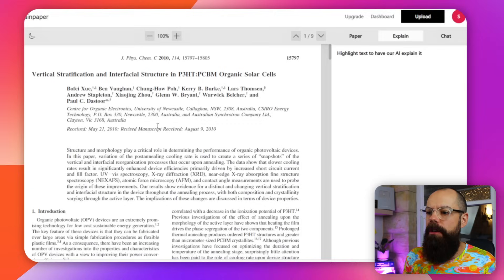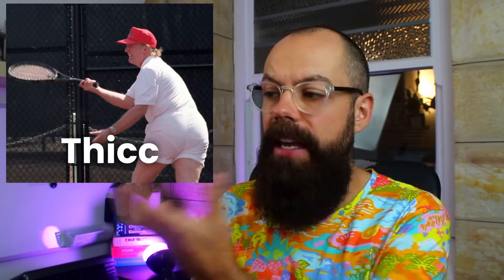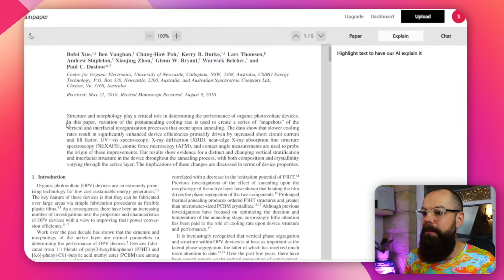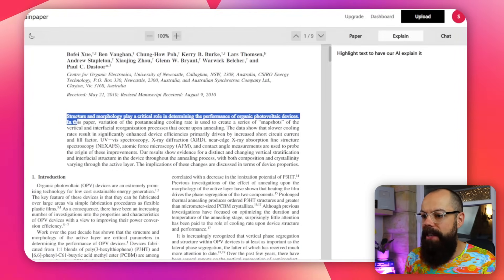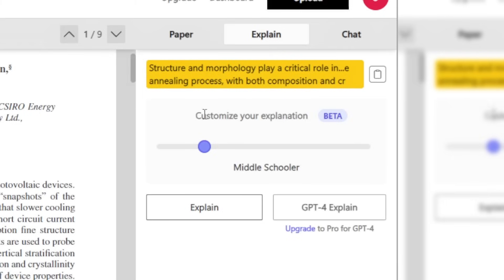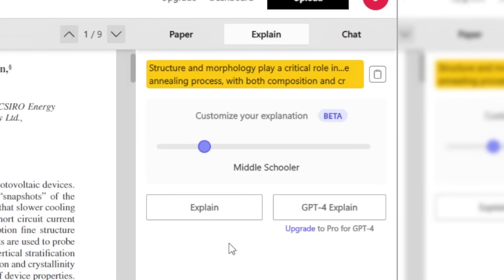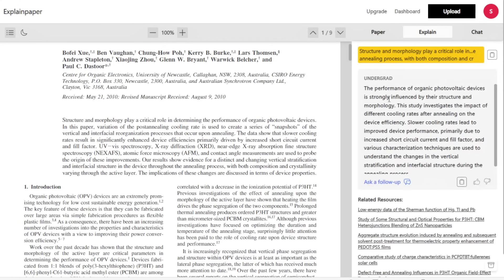ExplainPaper.com allows you to quickly understand peer-reviewed papers. Peer-reviewed papers are notoriously hard to read — they're dense and thick in academic language. ExplainPaper is a really nice way to get a simple summary. All you need to do is highlight a certain area, set the explanation level — for example, 'explain as a middle schooler' — then click explain, and underneath it will give you an undergrad-level explanation of what you've highlighted. It's a great way, particularly if you're early in your academic career, to unlock the content behind the difficult language in peer-reviewed papers.